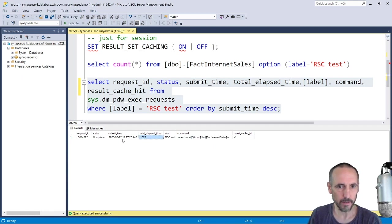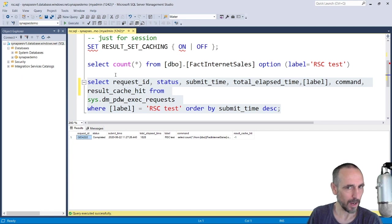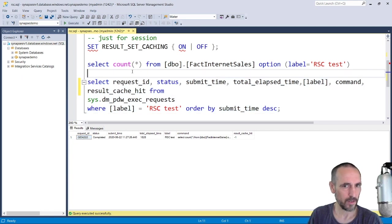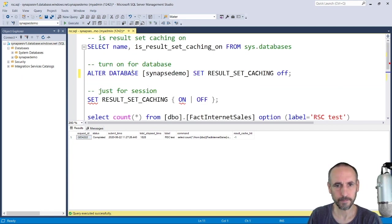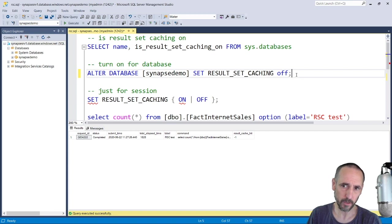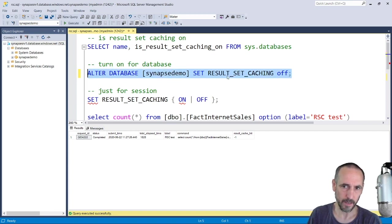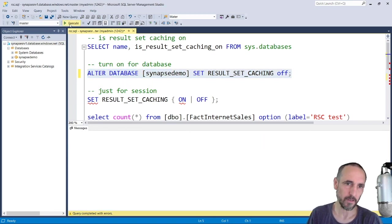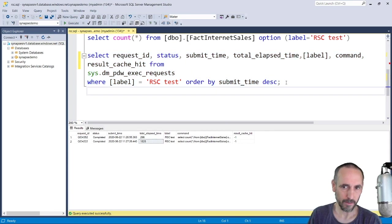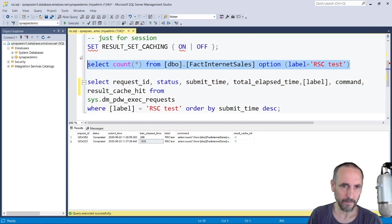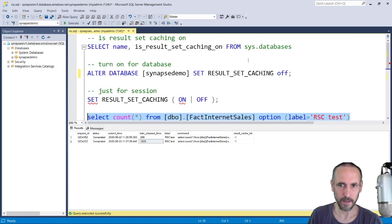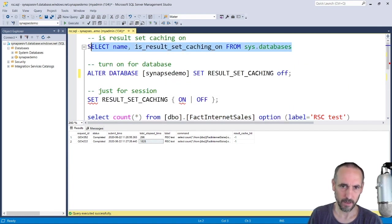Alright, so what we're going to do now is turn it on. To do this we need to alter the database, and then in fact let me just run this and check it's turned on.